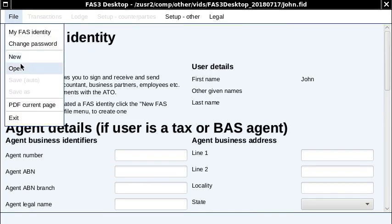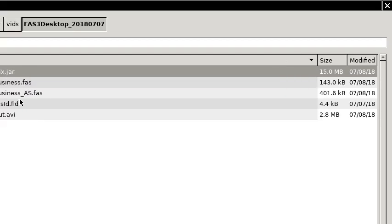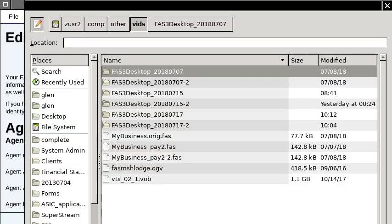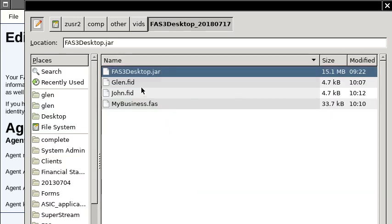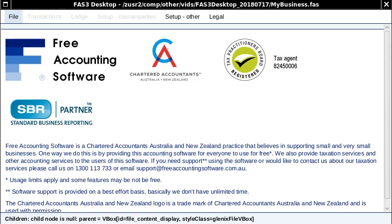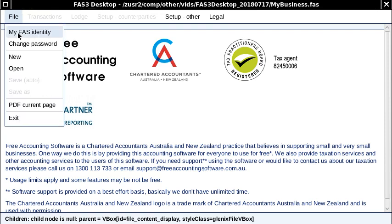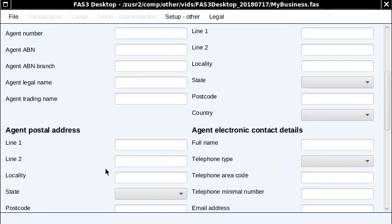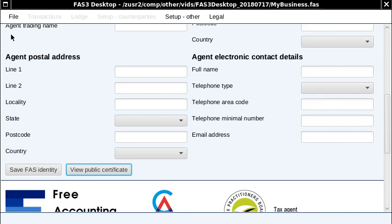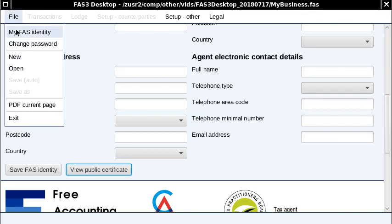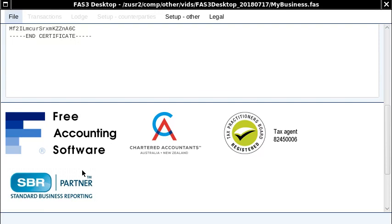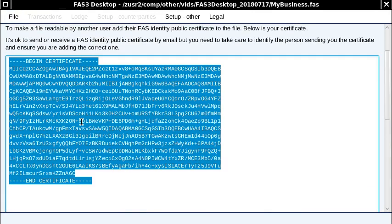Let's see this — if I go to open and try to open the file we created a moment ago, it won't let me open that file; it's not a great error message but access is denied. So let's see how we address that. I'll click on my FAS identity — I'm actually logged in as the identity I've just created, which was called John. I'll click View Public Certificate. This certificate needs to get added to the file.